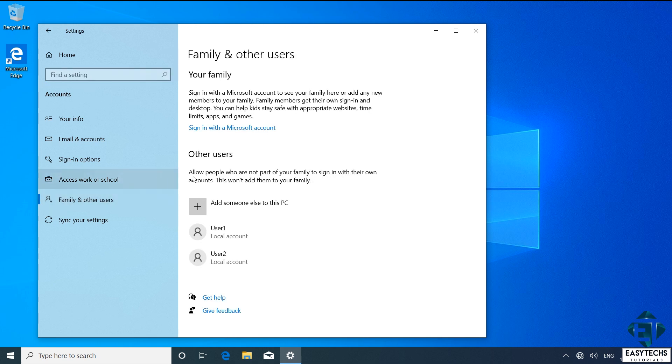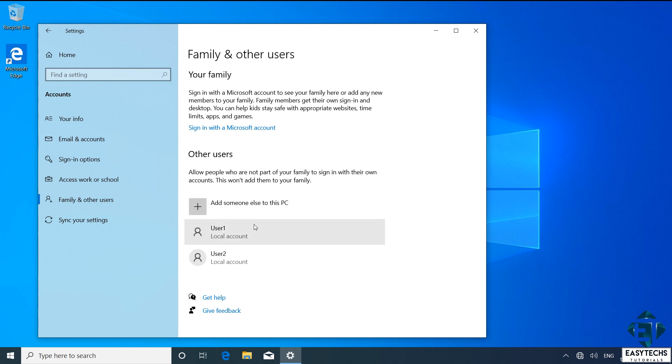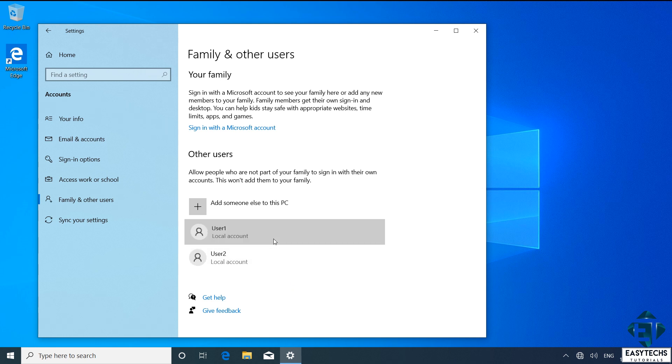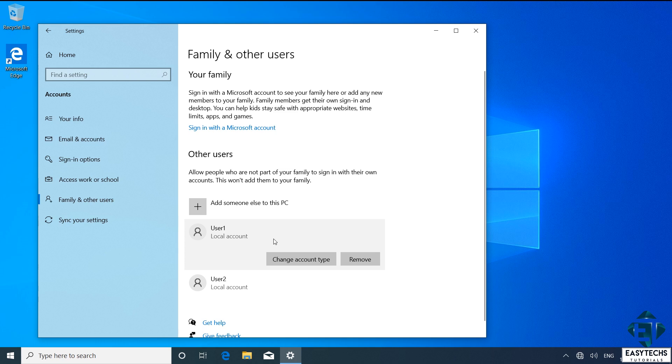And here under other users, you should see the user accounts on your computer, other than the account you are currently signed into. So here I have the User1 and User2 accounts. To delete the User1 account, I will first click on it to have it selected. Then, click on the Remove button.